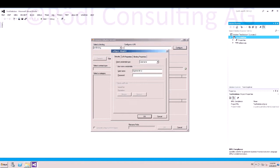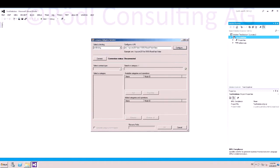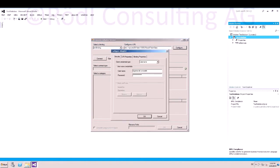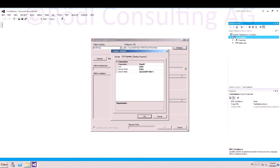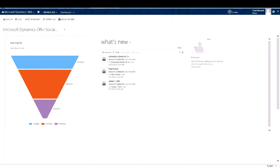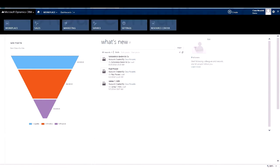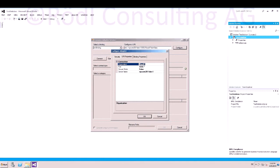Select your credential type and type in your username and password. After that, you can hit OK and you will see a connection string is being created. Click again on Configure, click on URI Properties, and enter the server name. For this demo, we have a demo CRM 2013 which is located at this server. Copy the server name and paste it.